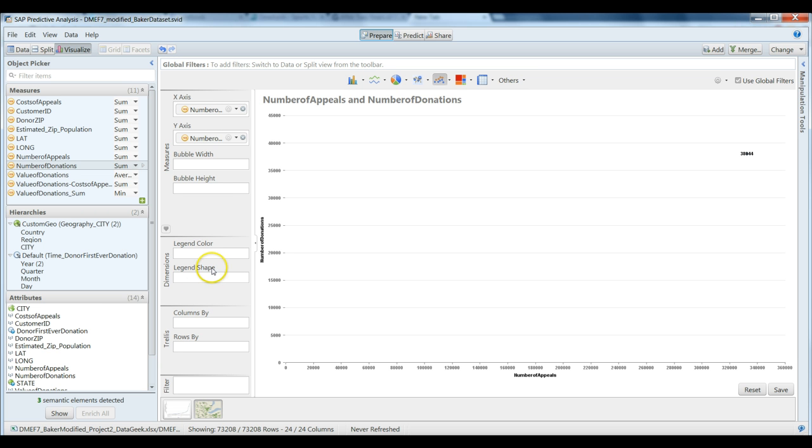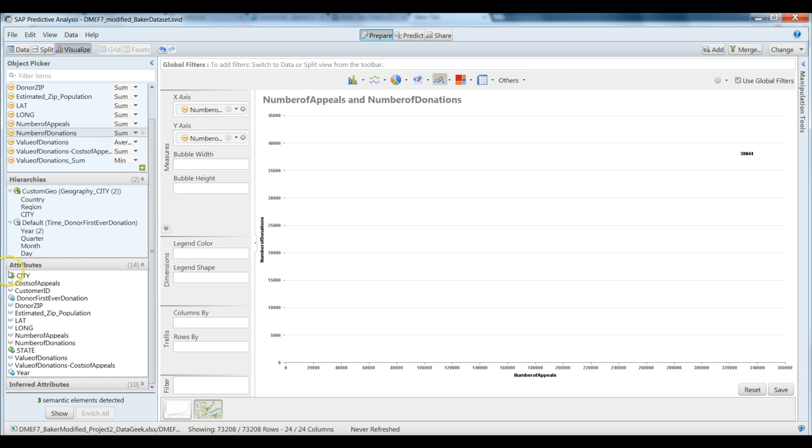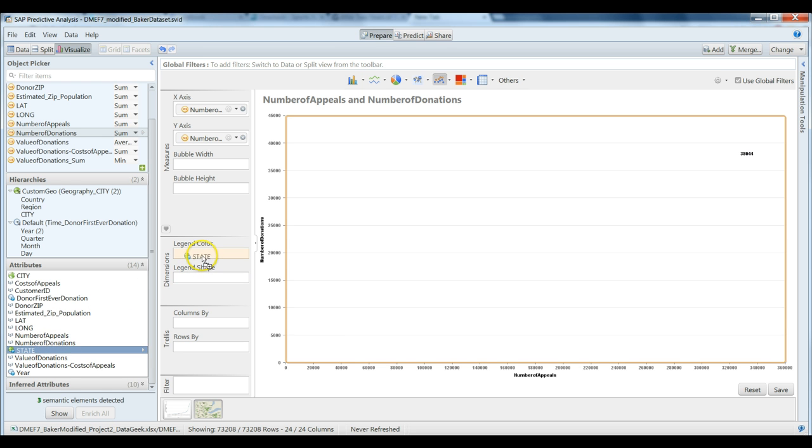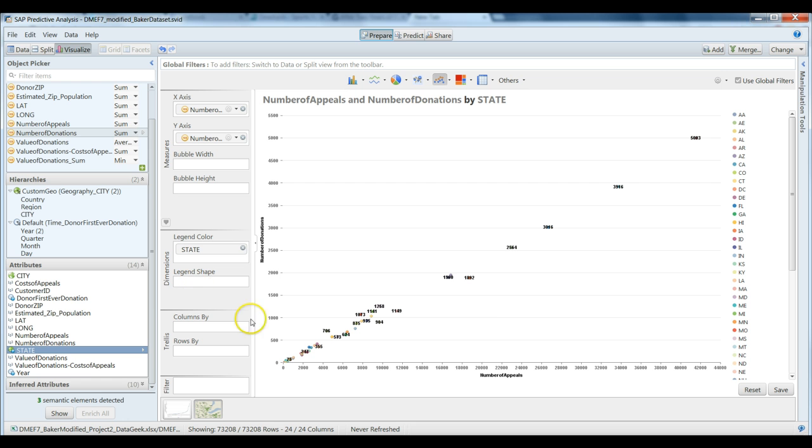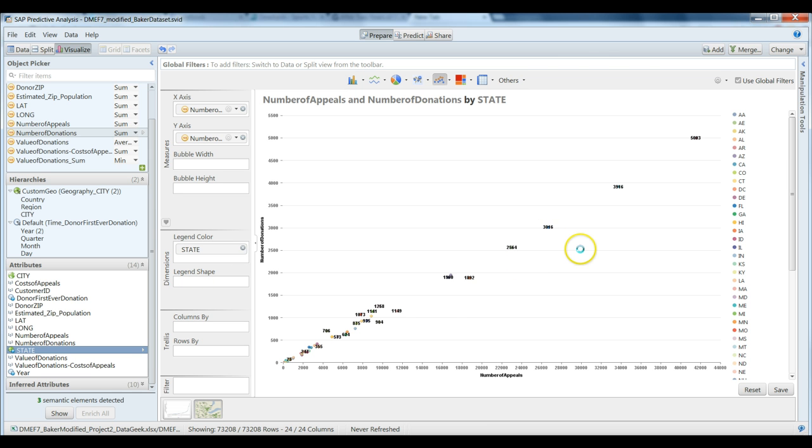And then for our dimensions, for our legend here, let's look at this by the state. Now this we will use our attributes values here. We will grab the state variable and we'll drag that into legend color. I'm going to right click on here and turn off data labels.